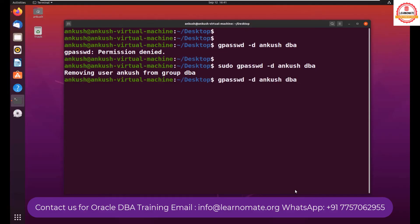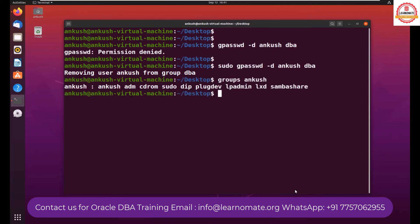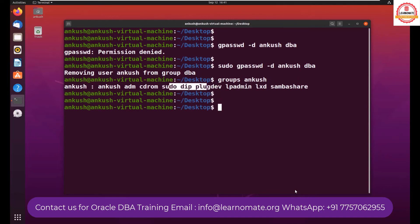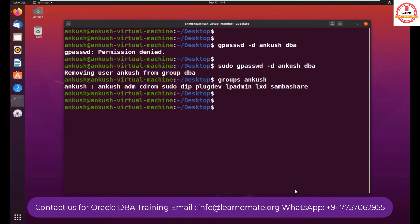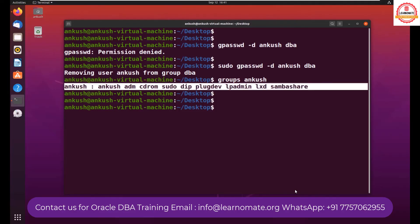So we just saw that there is a message that we have removed the Ankush user from dba. If you want to cross check, you can also use groups Ankush. You don't see dba group over here now, because if you see on the top, dba group was there but now it is not a part of the dba group.